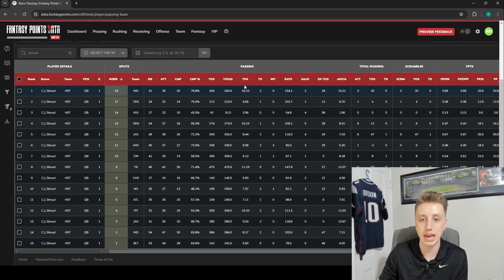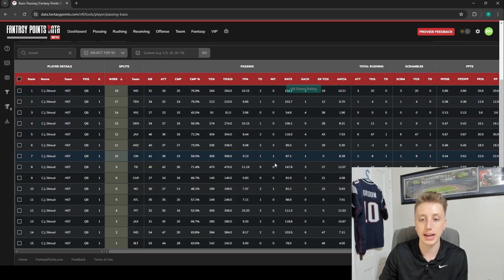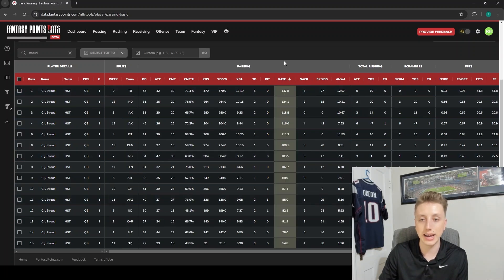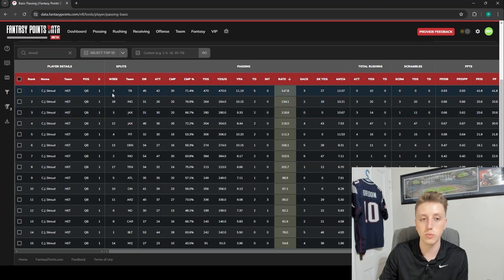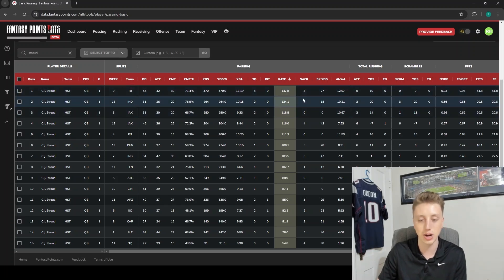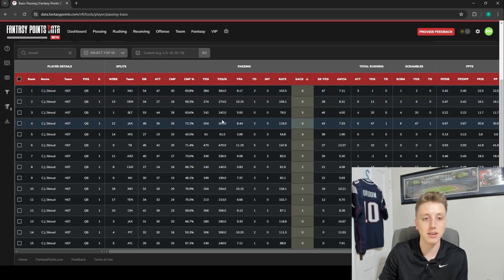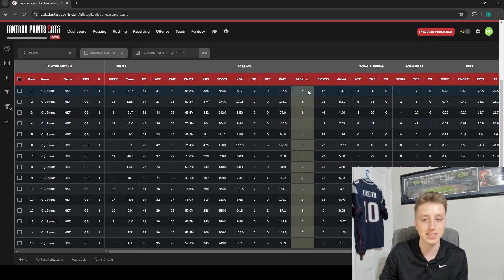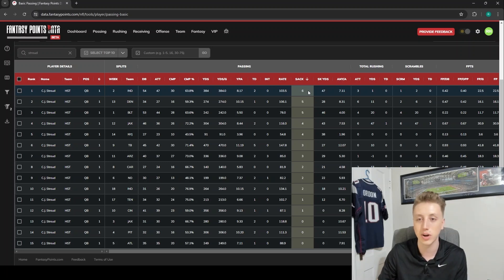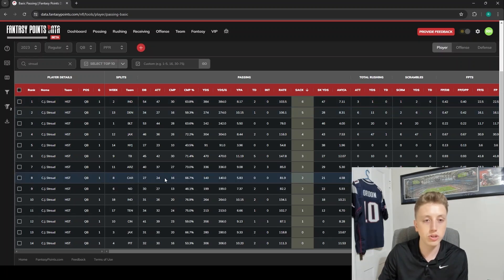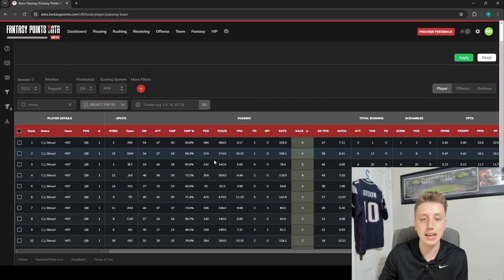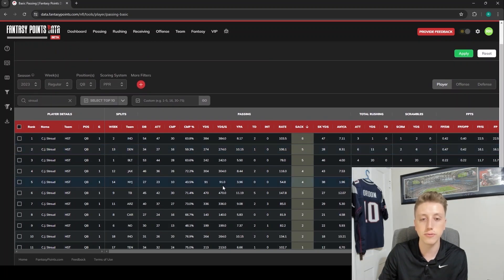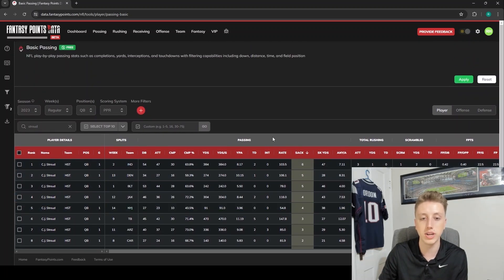His highest passer rating game was in week nine against the Buccaneers - against that secondary, I guess that's not too surprising. Or the game he had the most sacks in was week two against the Colts. I guess he got beat up in that Stroud versus Anthony Richardson matchup.